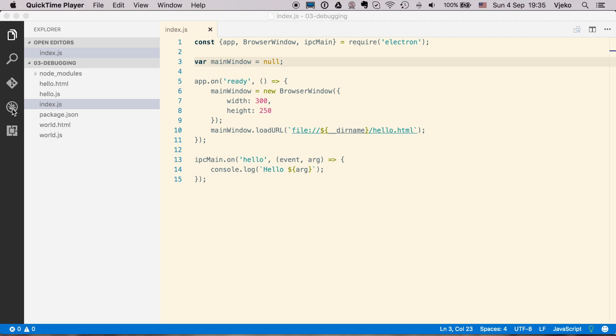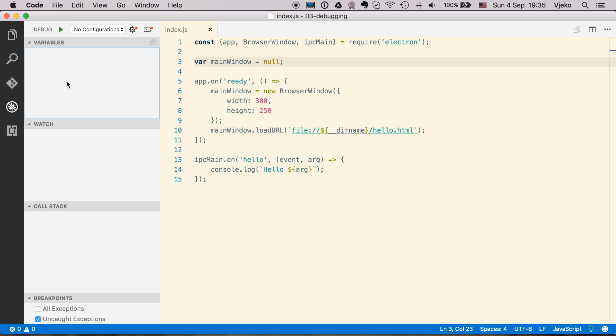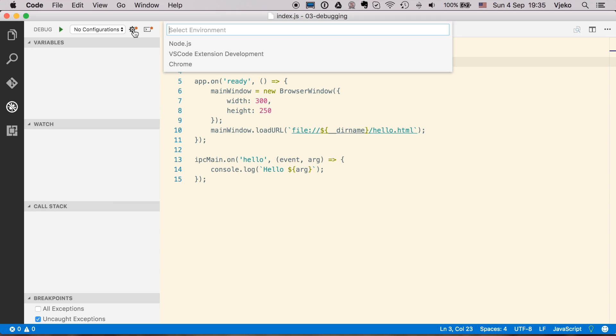You have the debug panel in Visual Studio Code where you can create your launch configuration. So you can do it by clicking on the gear button here.